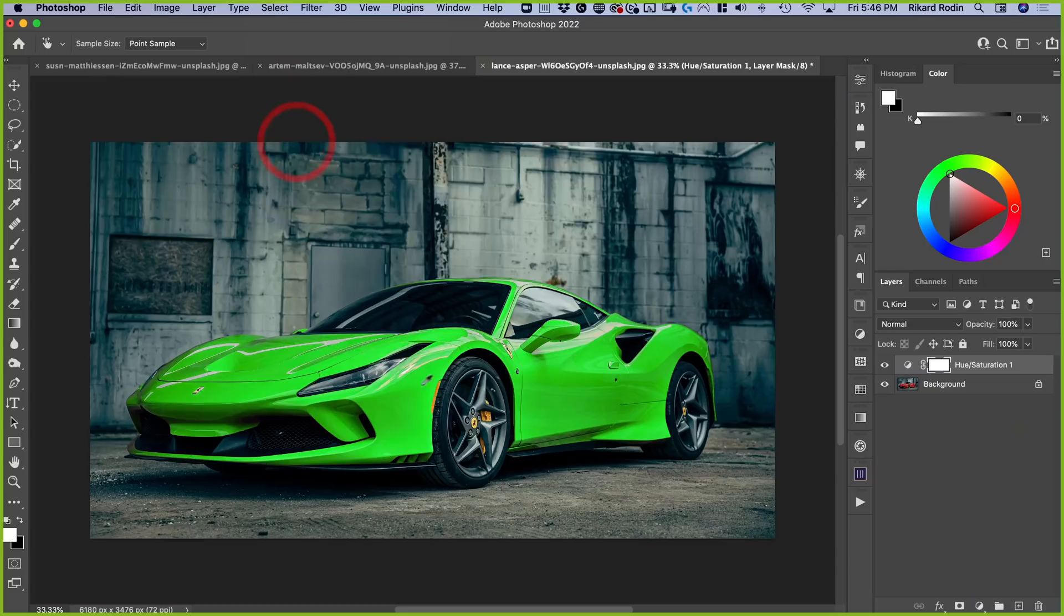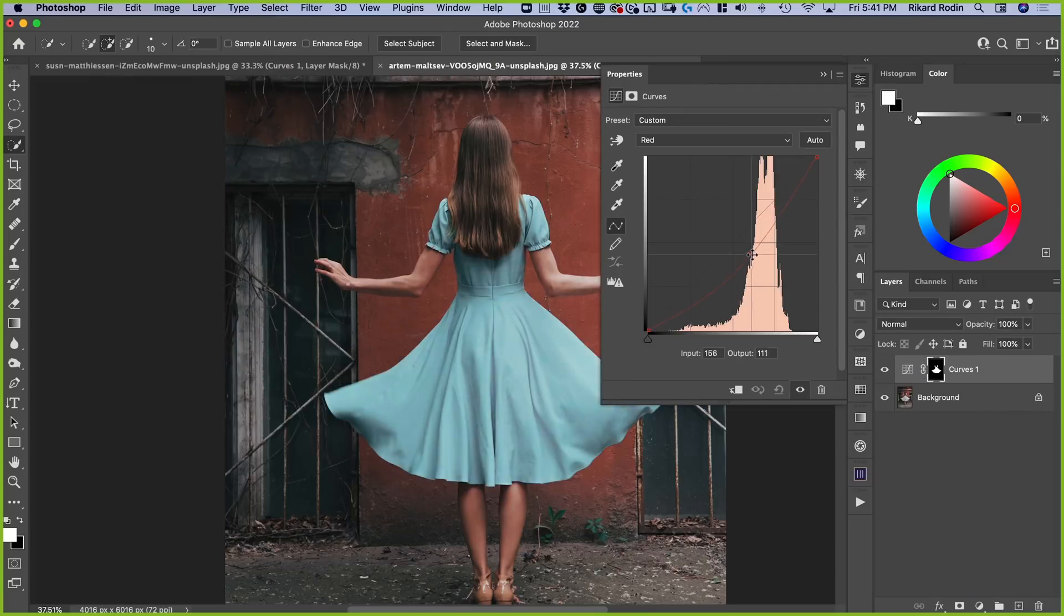Hi, I'm Jason. Today I'm asking Rickard some of the top questions he gets about Photoshop compositing. So today, Rickard, we get this question all the time. How do you change the color of a car, a dress, an apple, and anything?